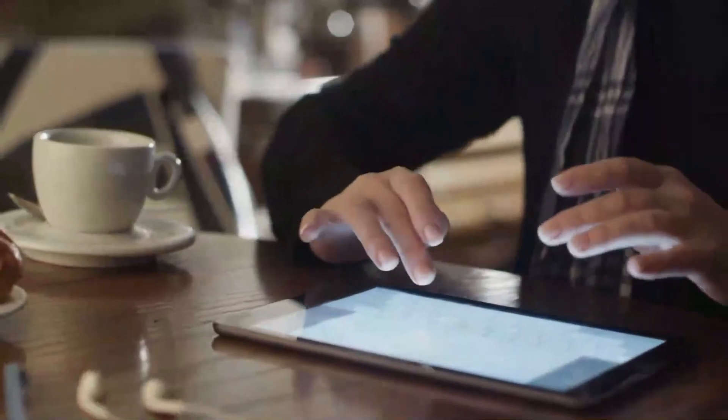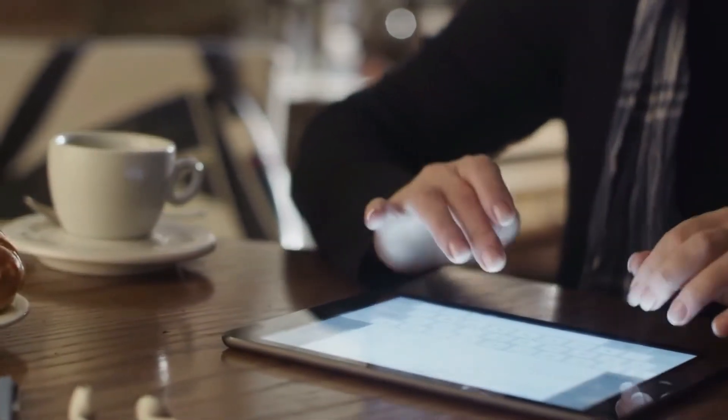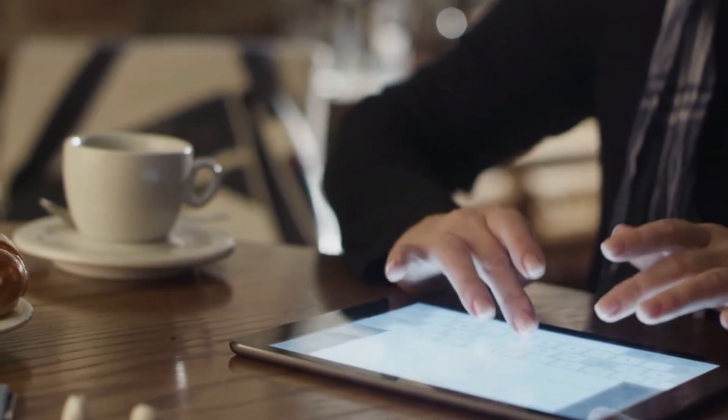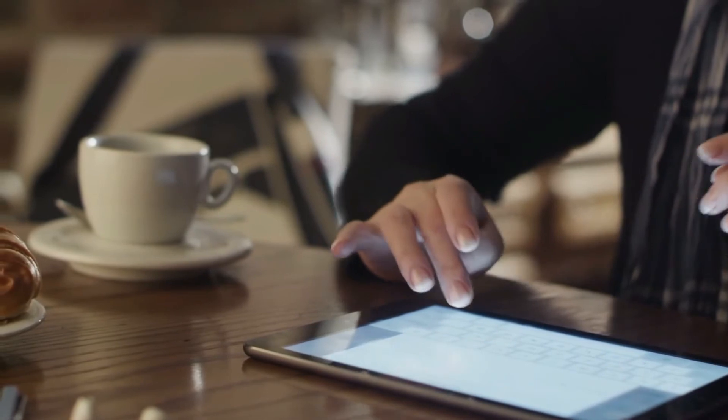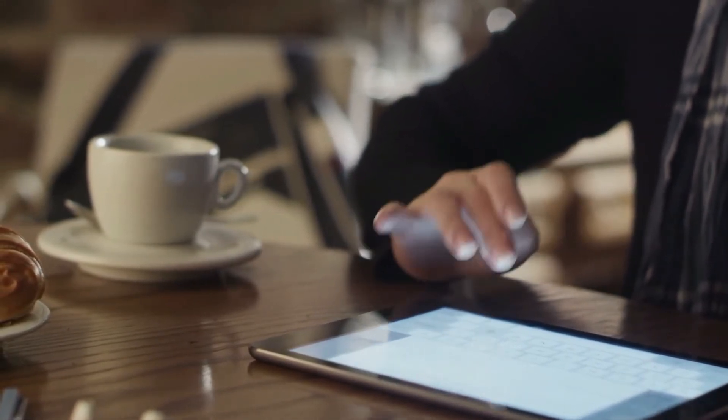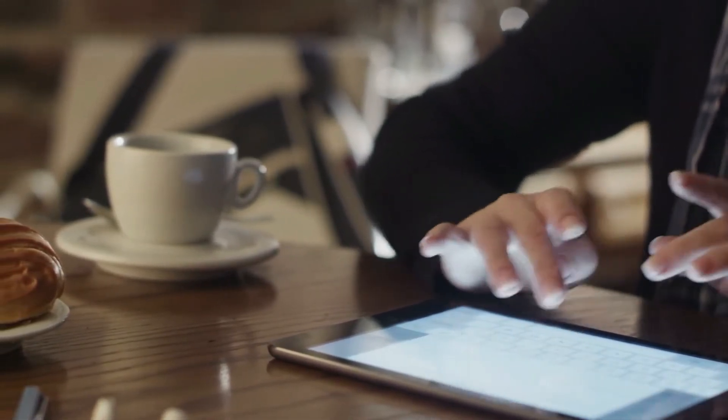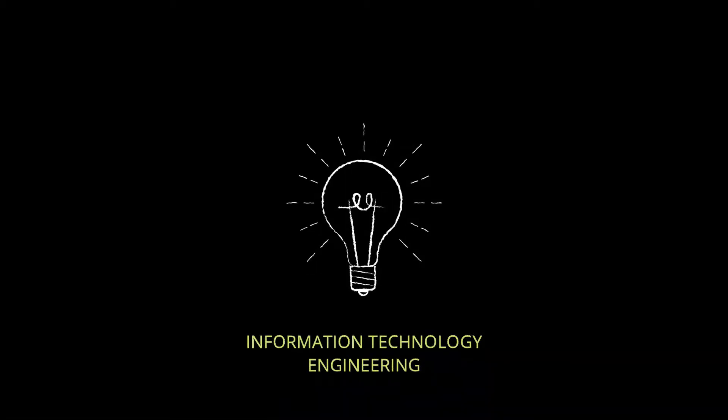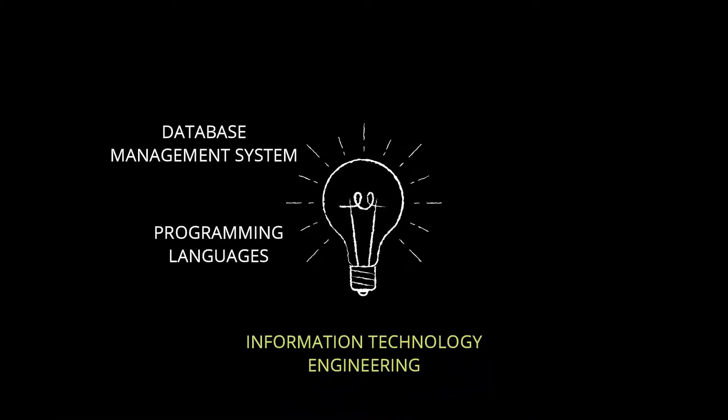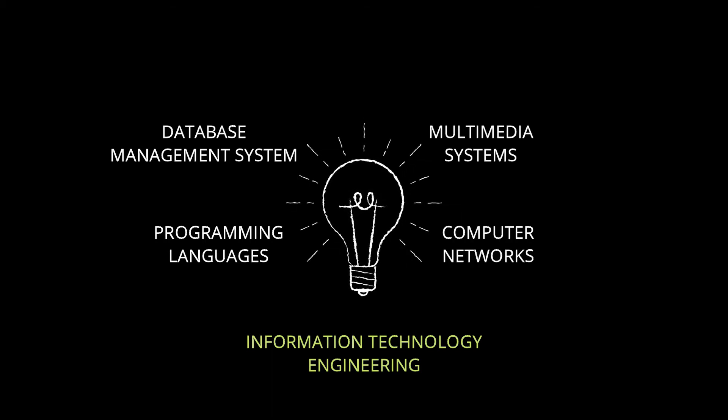Information Technology is the subject which mainly focuses on information exchange. Like computer science, this discipline has more or less same subjects and the important subjects are programming languages, database management systems, multimedia systems, computer networks and others.